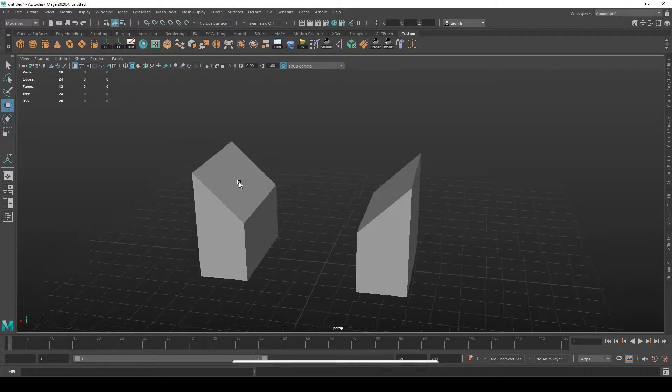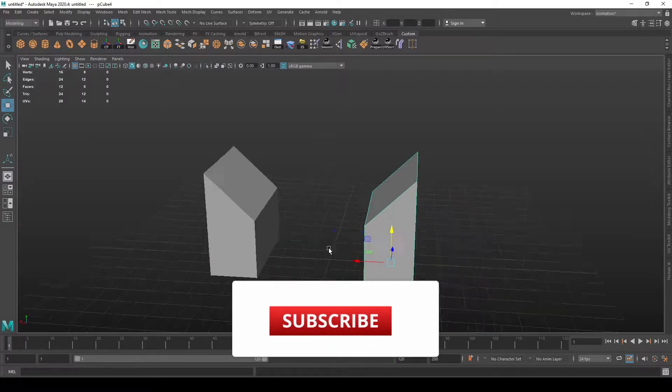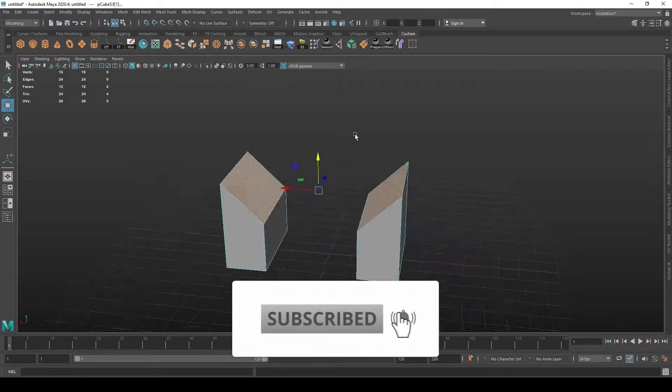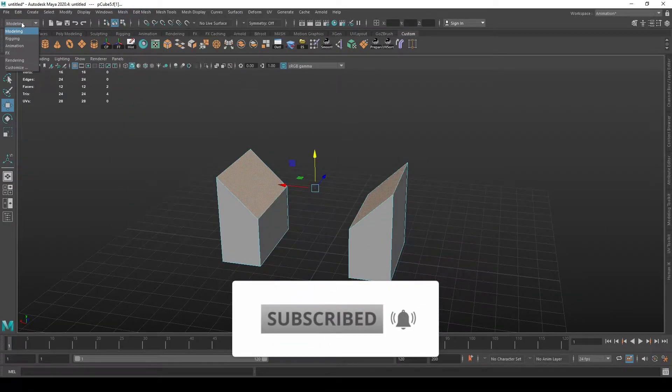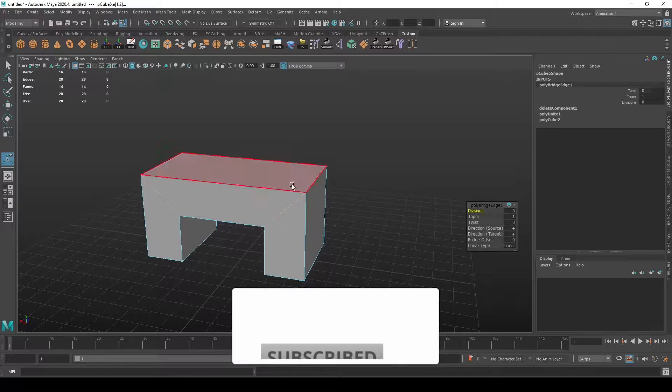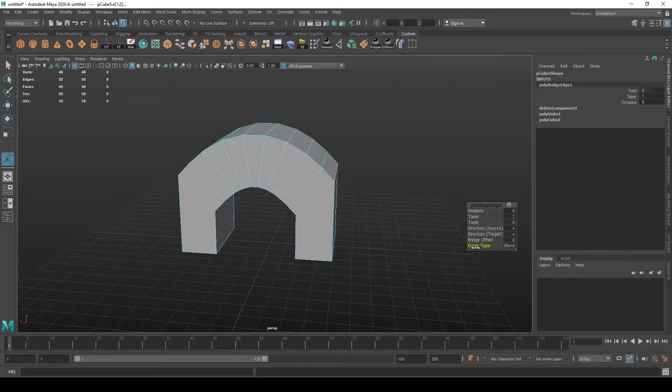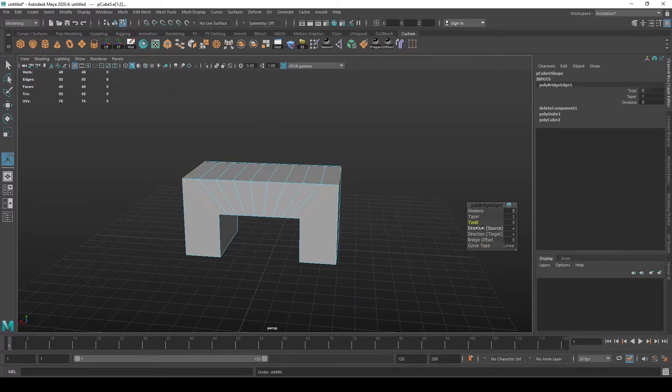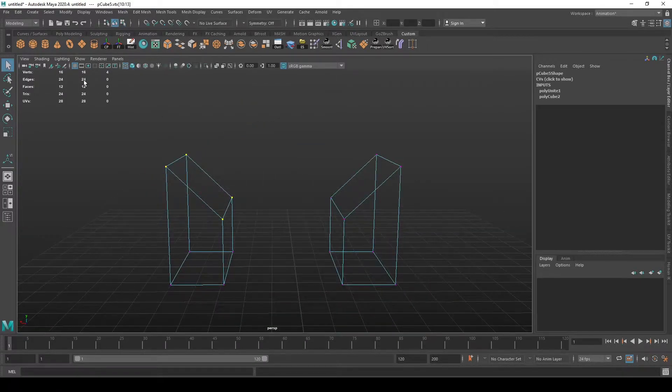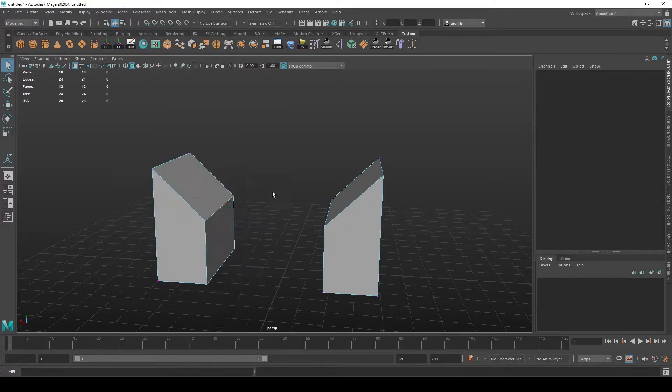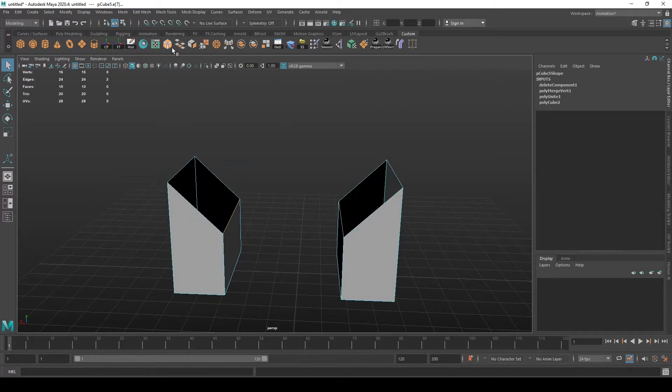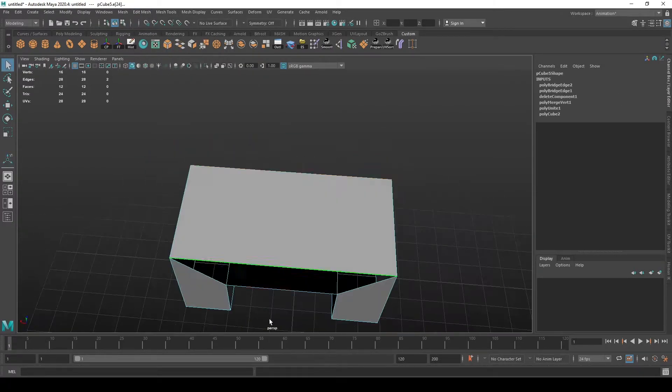The Bridge tool in Maya is used to create geometry between two different split surfaces that are not connected by geometry. In this video we are going to go through how this is achieved and how the tool works in general.